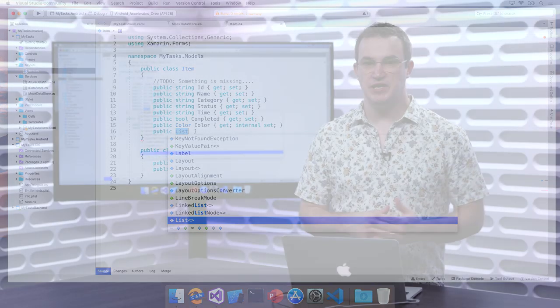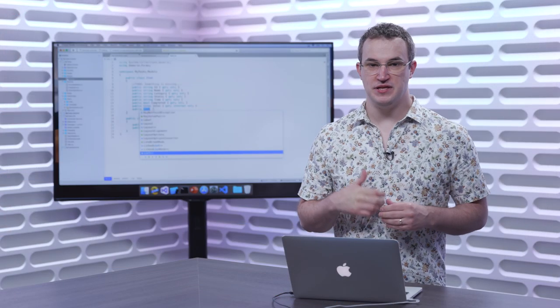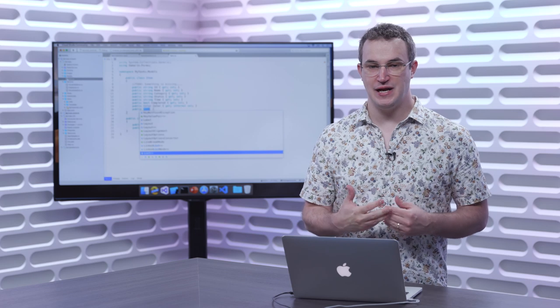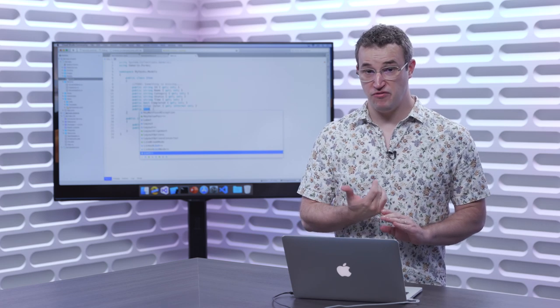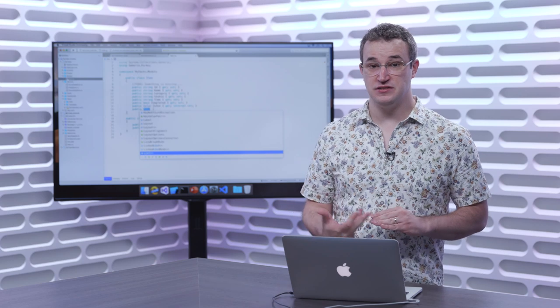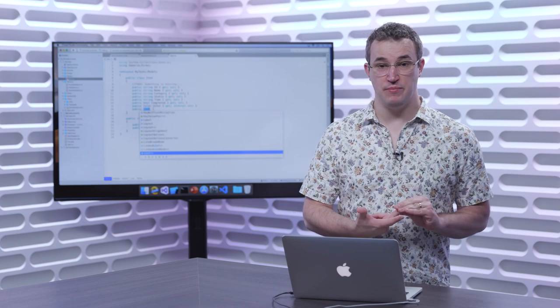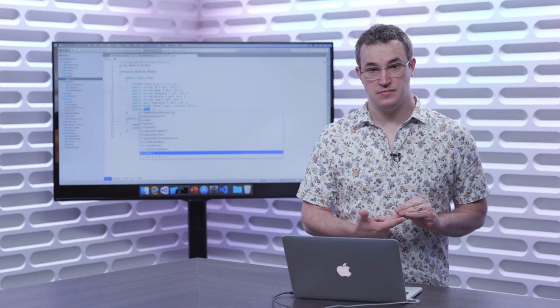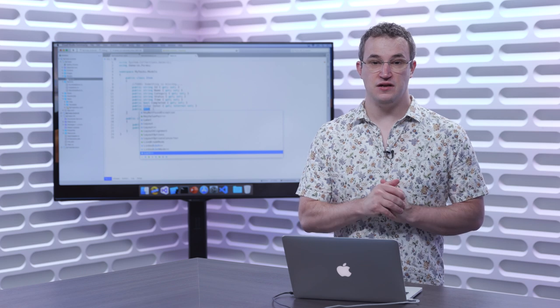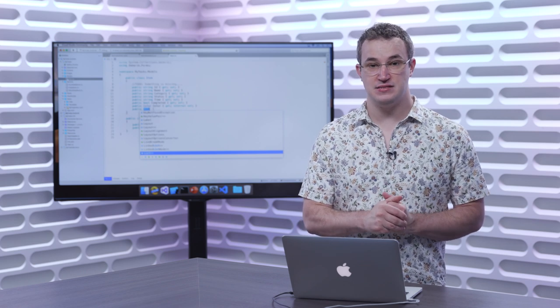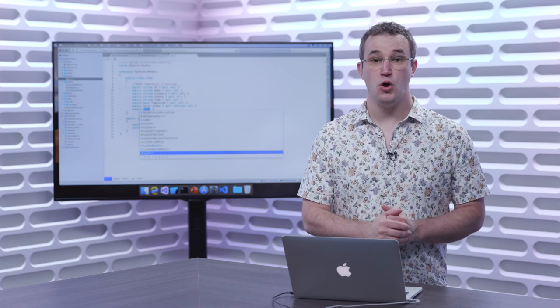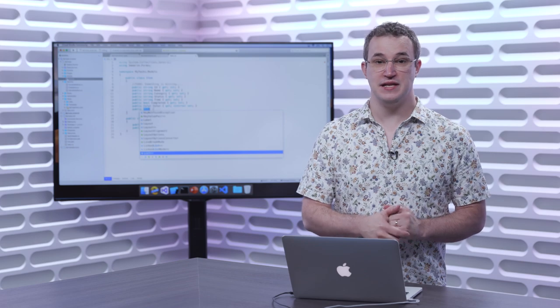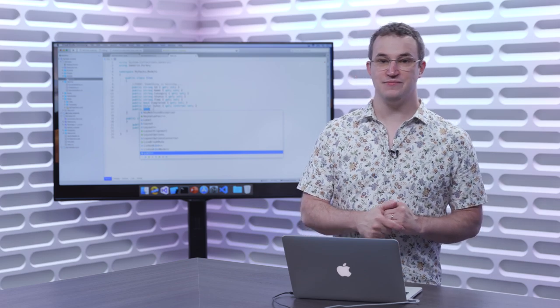Today, we learned about the improvements in IntelliSense within Visual Studio 2019 for Mac. This included better performance in addition to new features such as type filtering and showing import items. To learn more, please visit our documentation site at aka.ms/vsmacdocs or stay tuned for the next video in our series. Thank you.